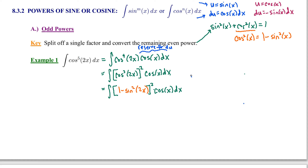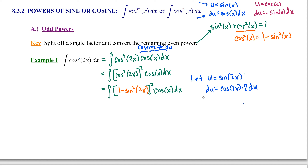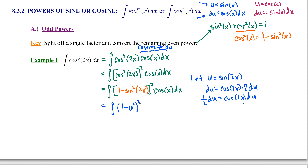Now we're ready to make a u-substitution. Let u equal sine of 2x. Then du is cosine of 2x. Applying the chain rule, the derivative of the argument is 2, so we replace cosine of x dx with one-half du. Our integral in terms of u is the quantity 1 minus u squared, squared, times one-half du. This part becomes 1 minus u squared squared, and the factor we saved for du is now coming into play.